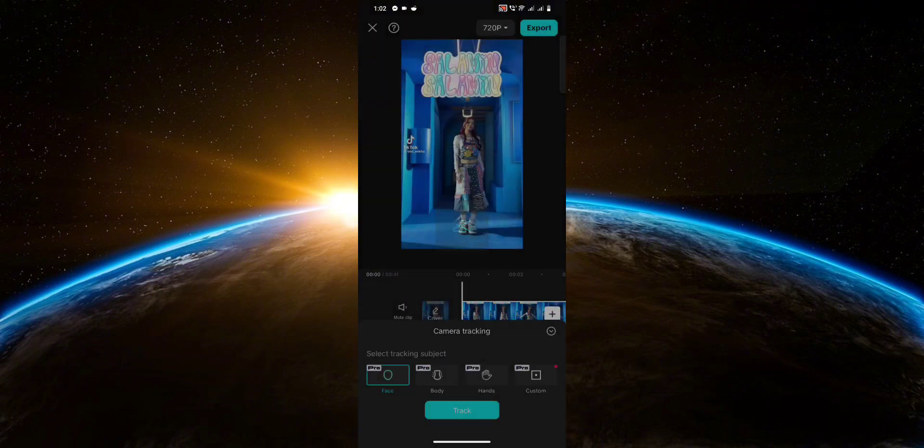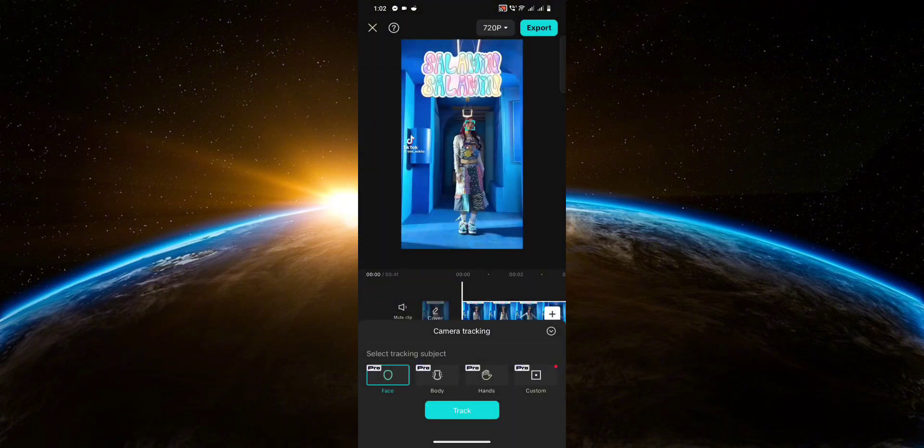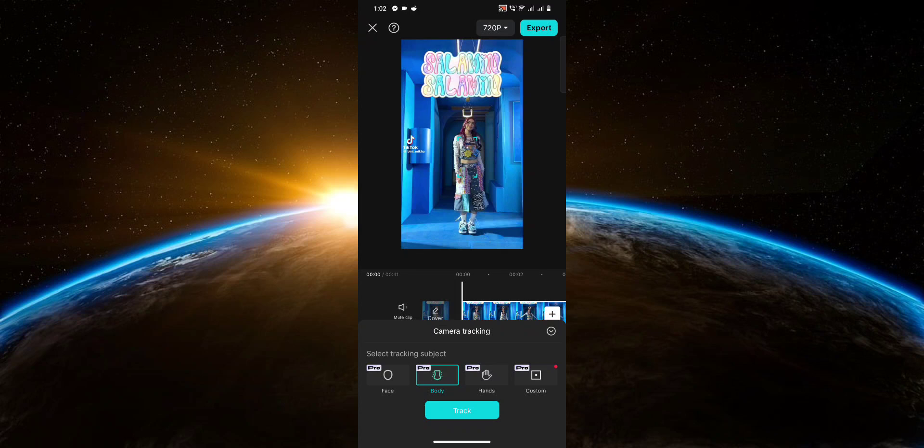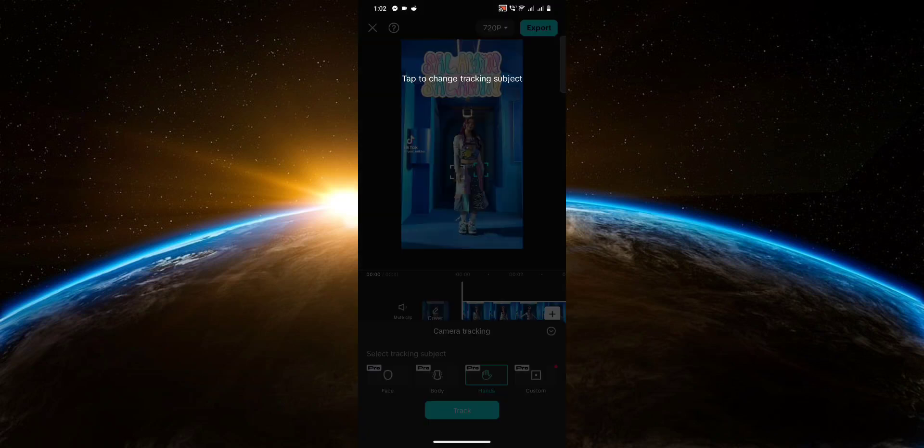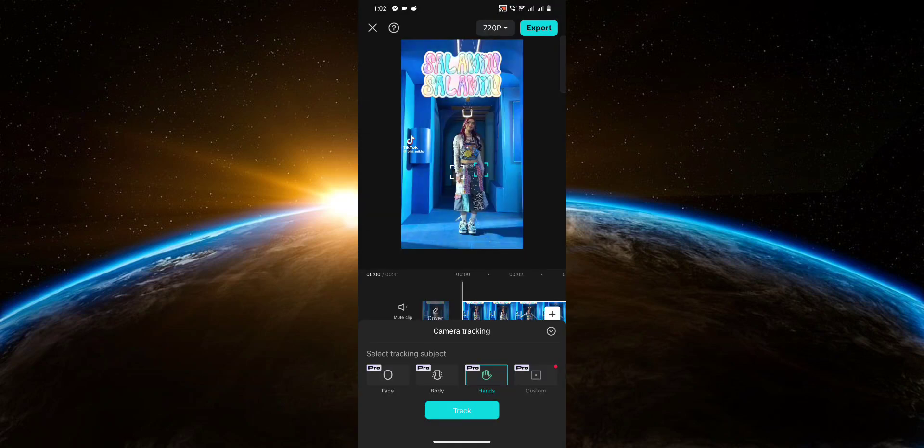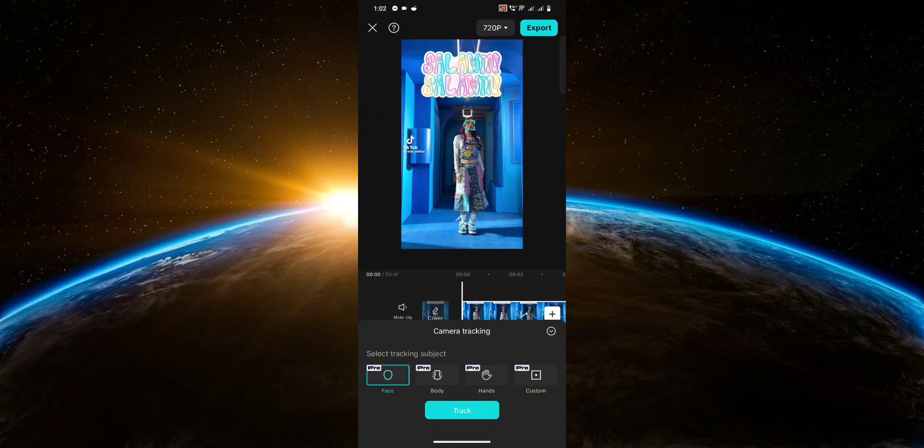And from here you can choose which part you want to track. For example, you can track the face, the body, the hands, or you can do a custom tracking. I'm just going to select face and then click track.